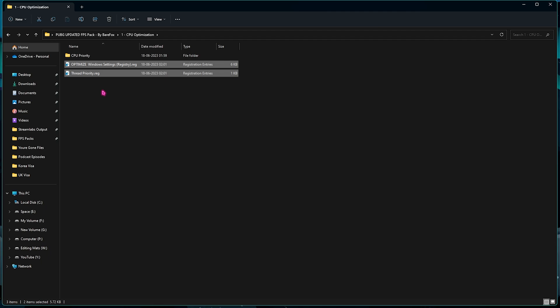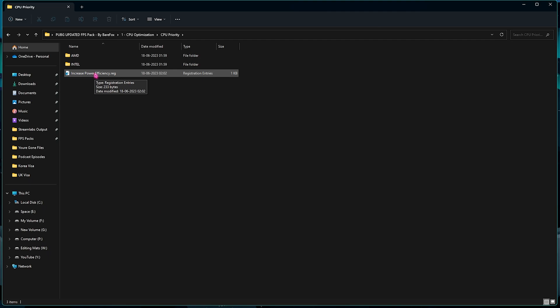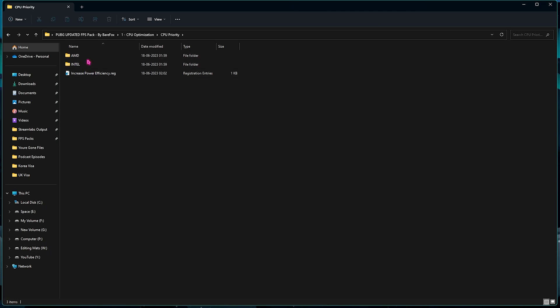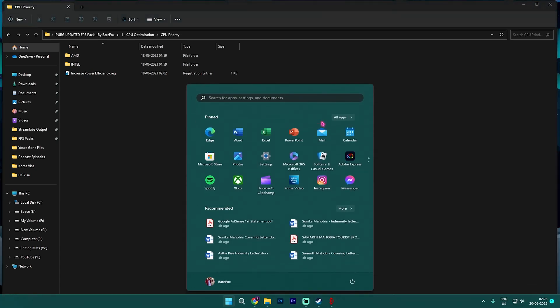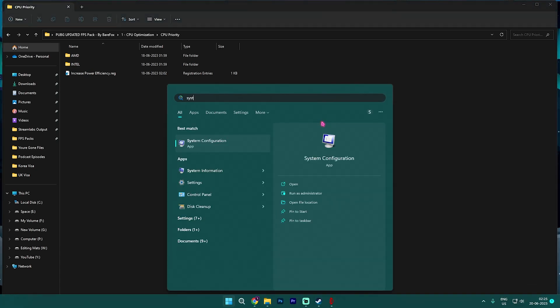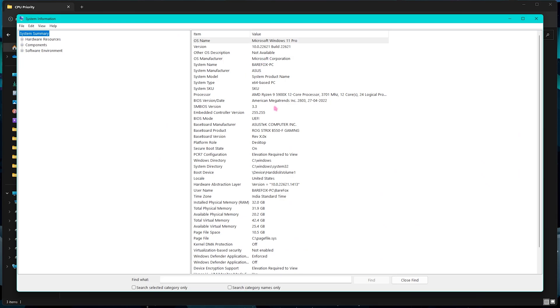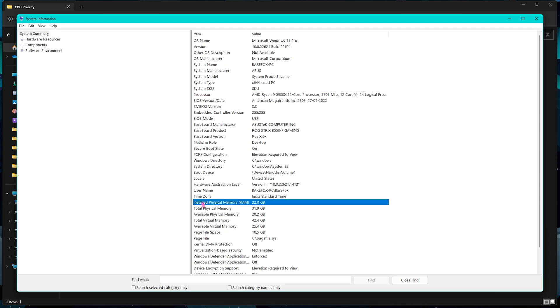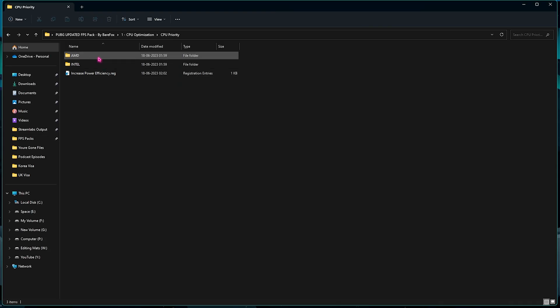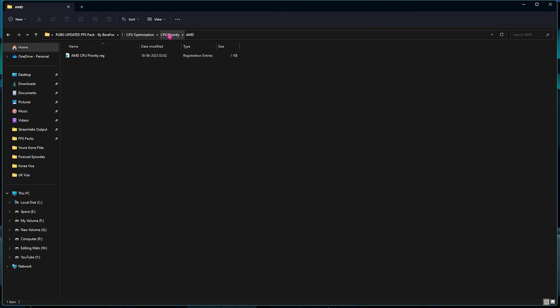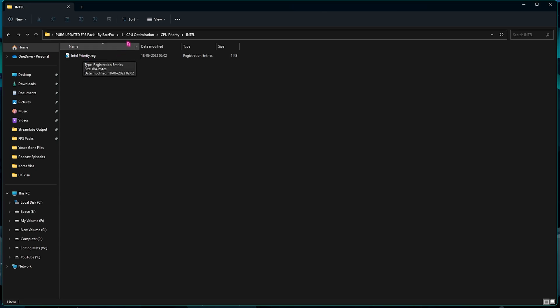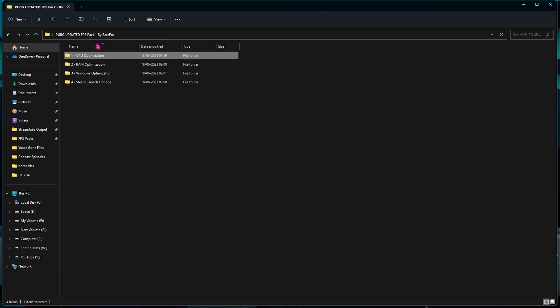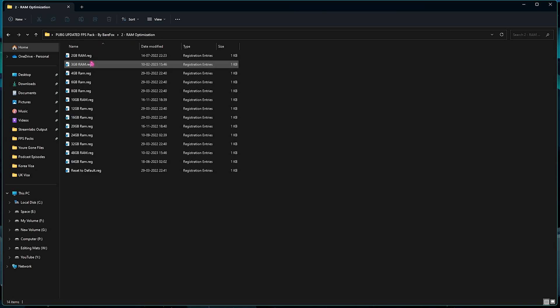Then you have CPU Priority, and in here you need to increase the power efficiency and it will increase the consumption of the power of your CPU, ultimately increasing your performance. Then you need to choose between AMD or Intel according to your PC. In case you are looking for your processor, you will find it in System Information on your PC. You need to look for the processor. For me it is AMD, it could be Intel for you. Also take a look at your Installed Physical Memory. It is 32 GB for me. Now I have an AMD processor, so I need to run the AMD CPU Priority. If you have an Intel processor, you can run the Intel Priority.